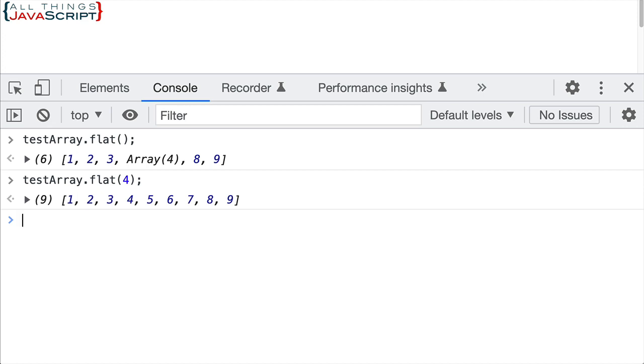So what we need is a function that will determine the depth of the array. And I discovered this function or the main idea of this function on Stack Overflow the other day. It works quite slick, but it is difficult to understand because it uses recursion and it uses some other concepts that we're going to talk about.